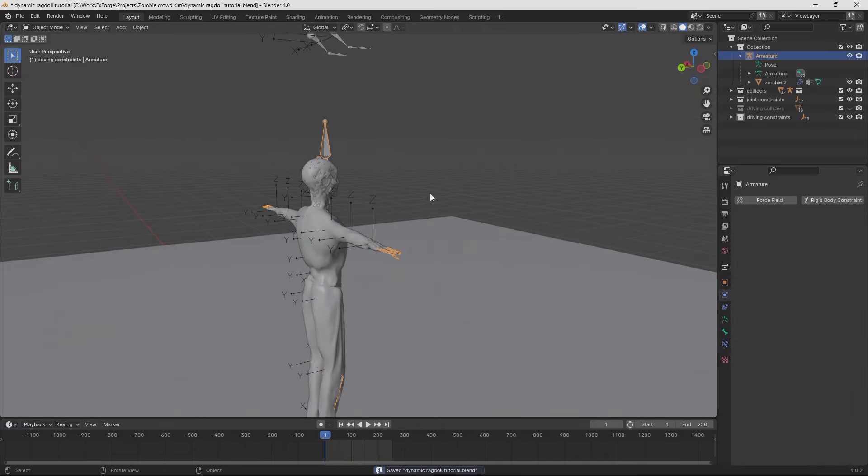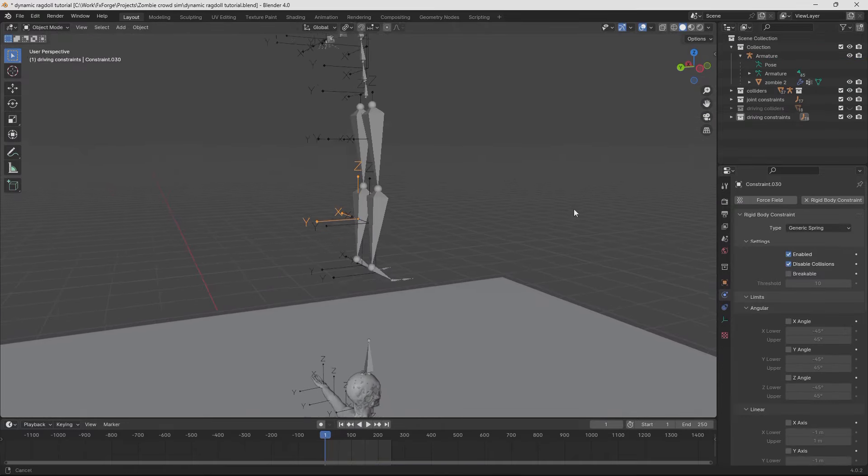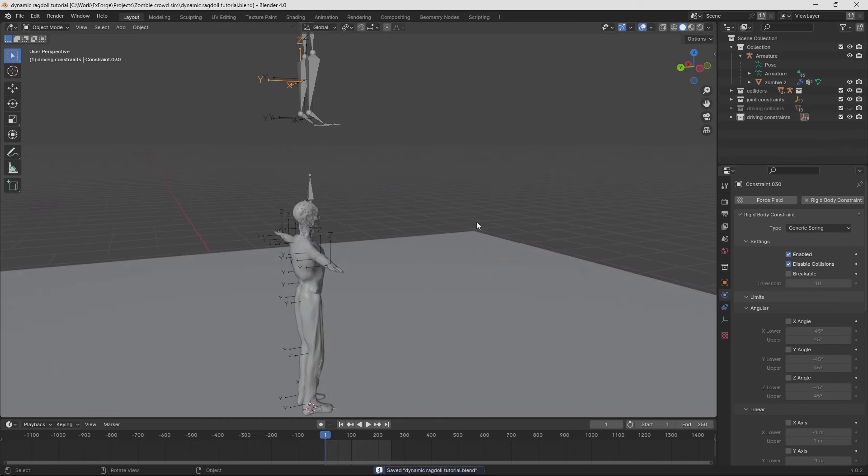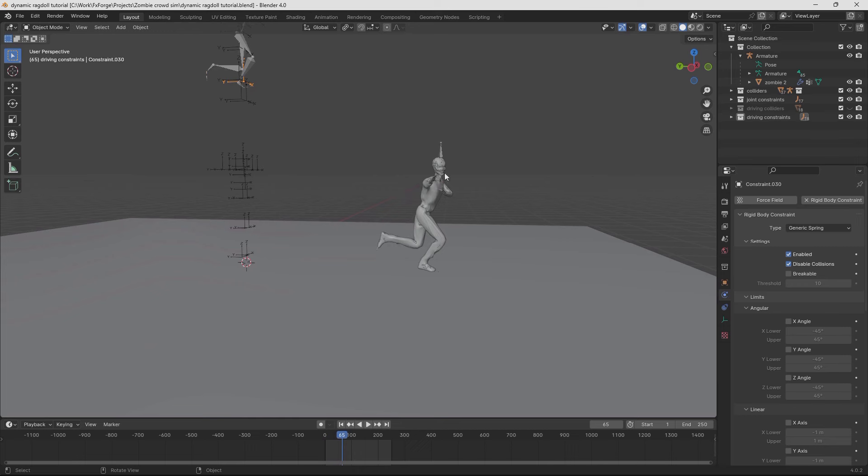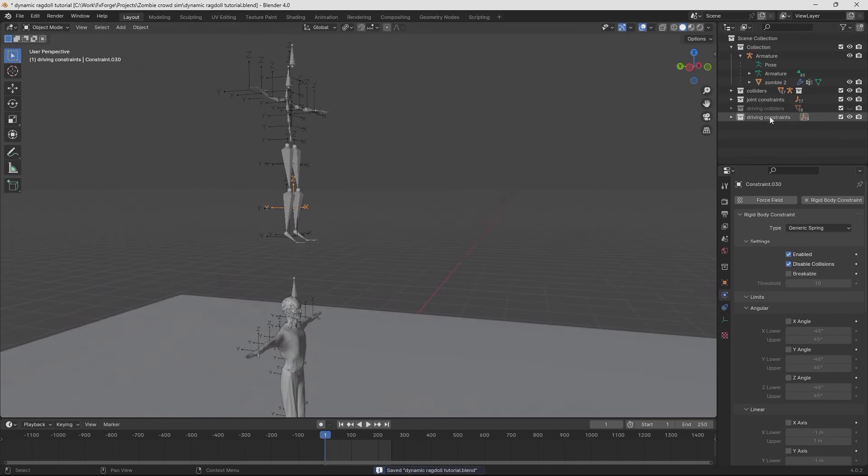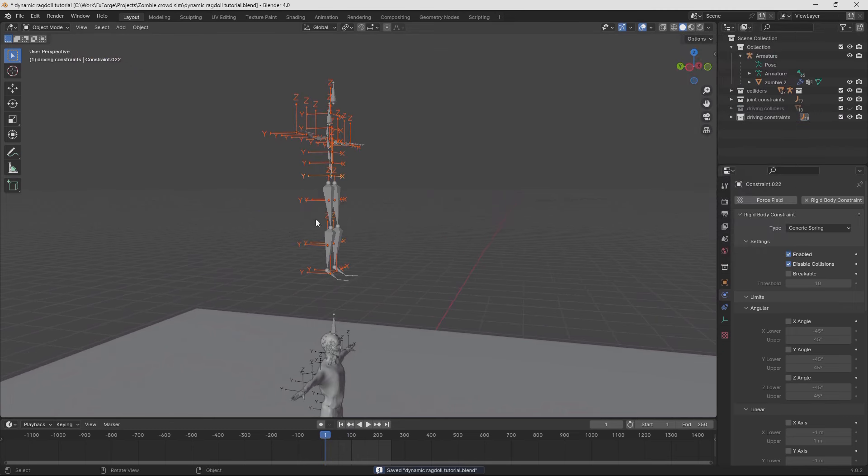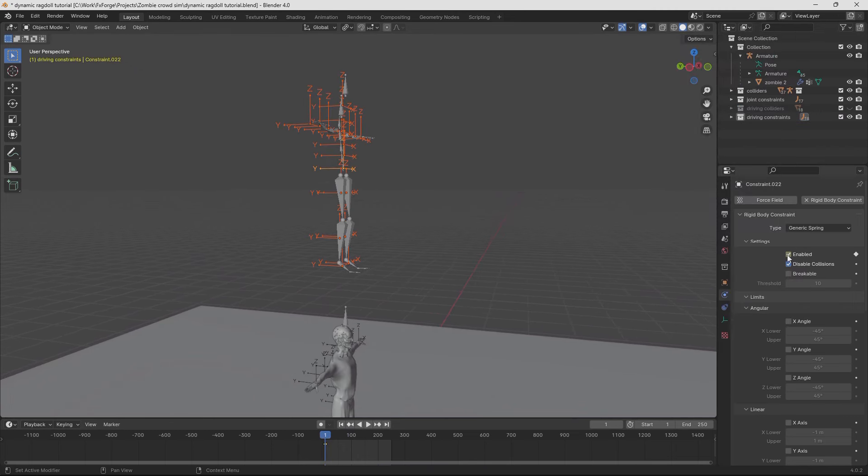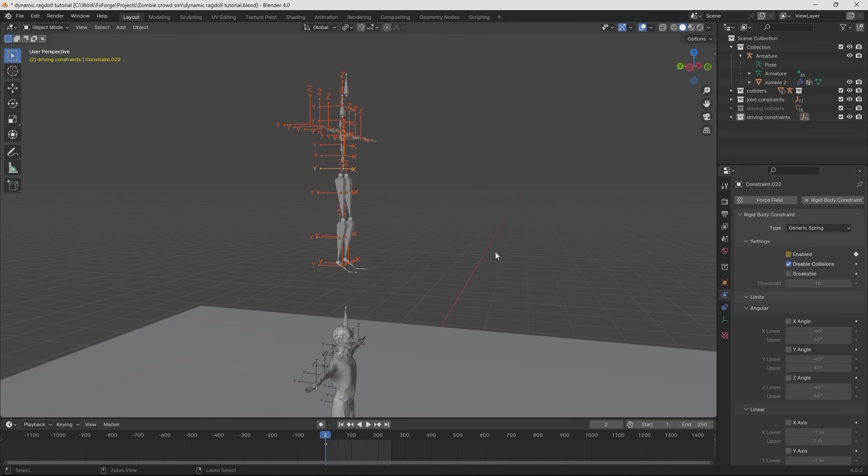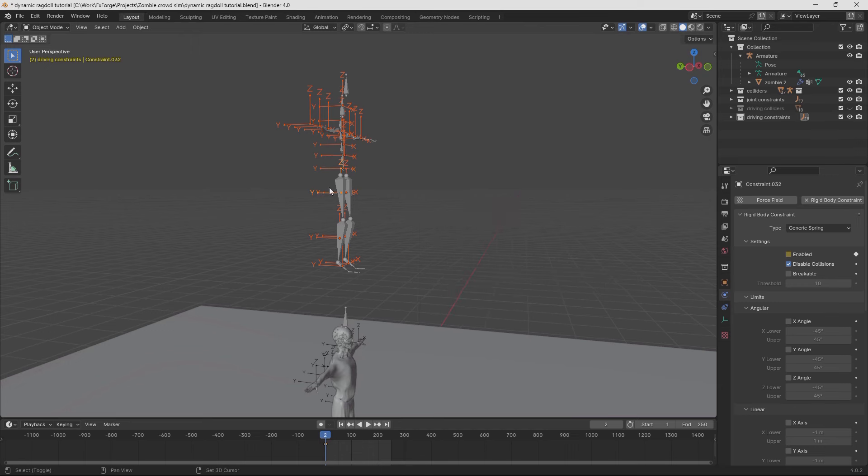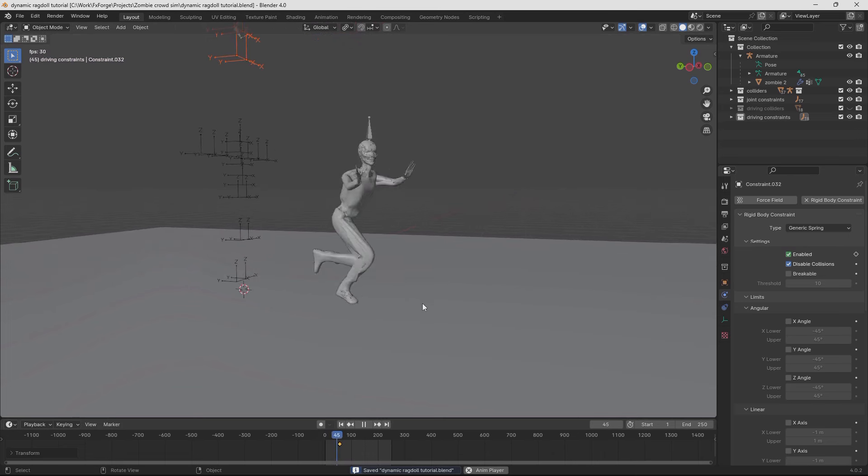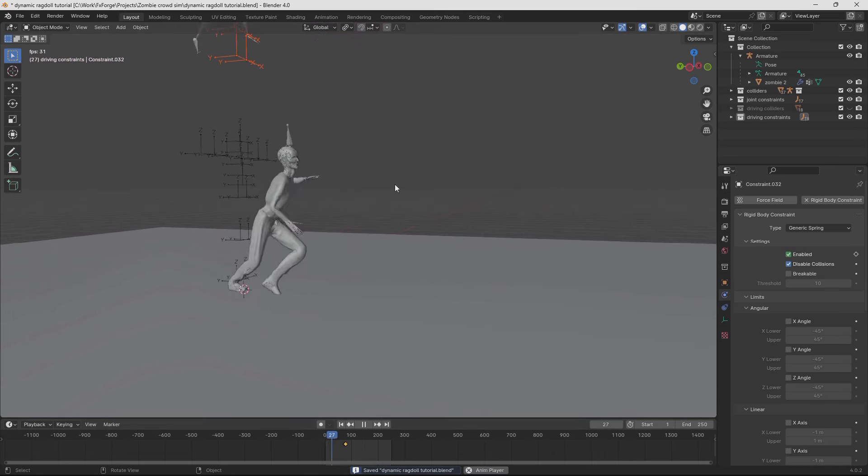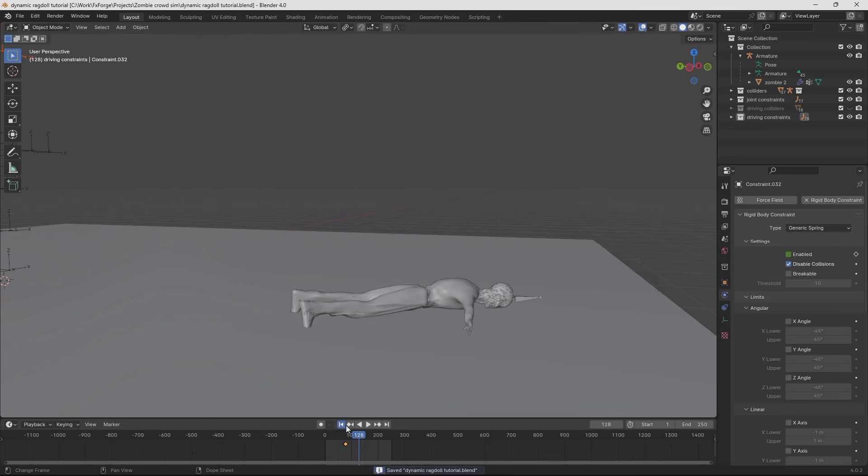Another really fun thing we can do is we can keyframe the driving constraints to turn off at a set point in the animation. Which will give us the effect of the character running and colliding with things and then just going completely limp. And the way we do that is to select the driving constraints. Give this a keyframe here. Go one frame forward. Disable it. Give it a new keyframe. Then hit control L and link animation data. That will keyframe all of the constraints. And if we move these forward a little bit, we get this effect. So that's pretty fun.